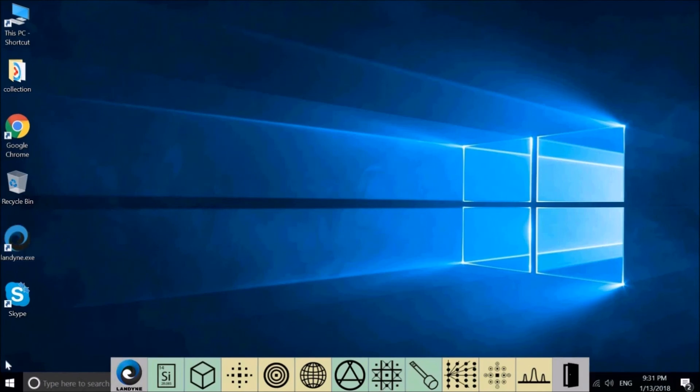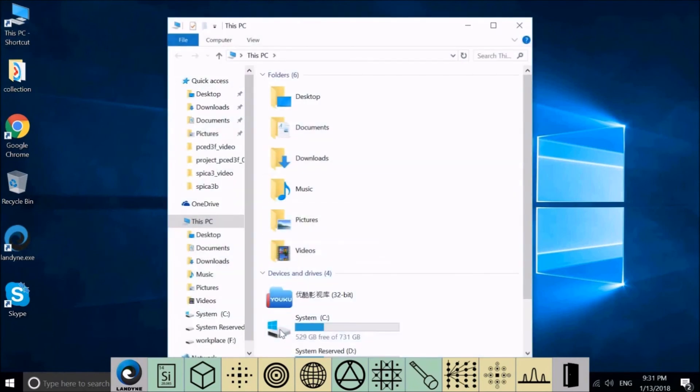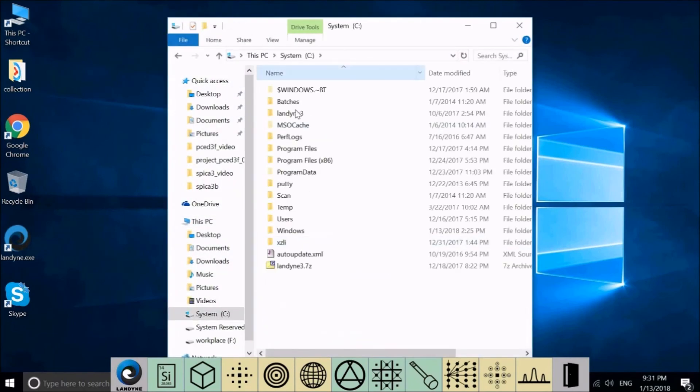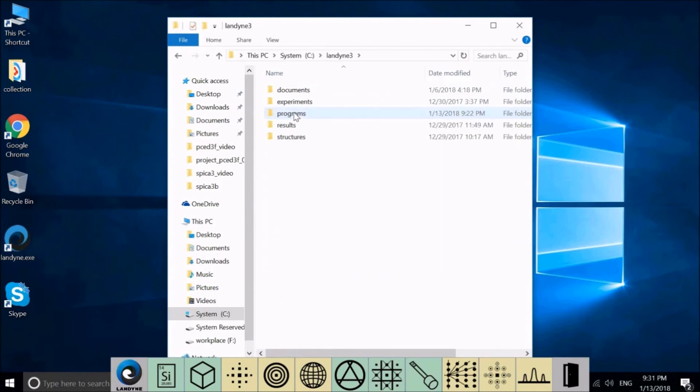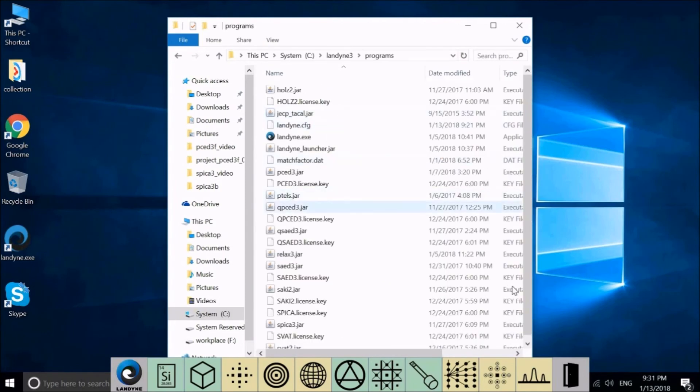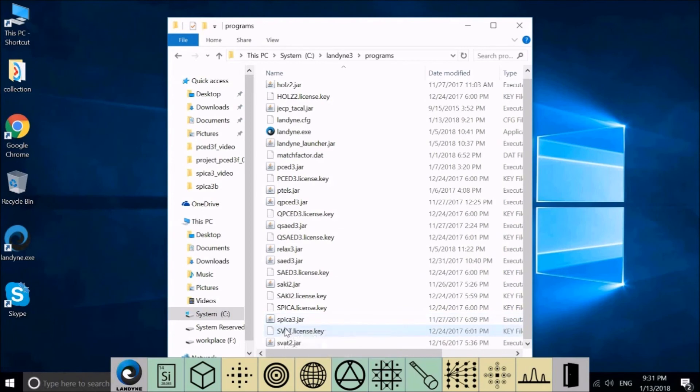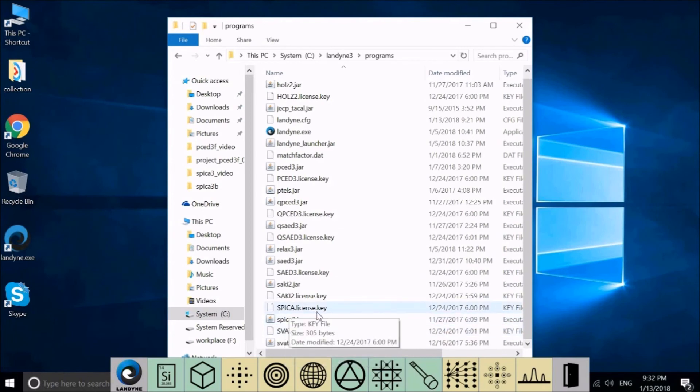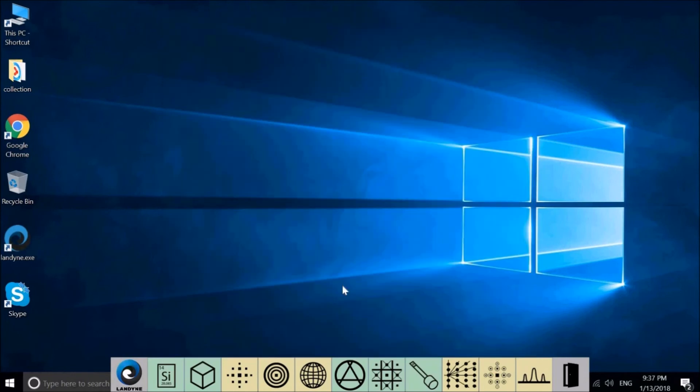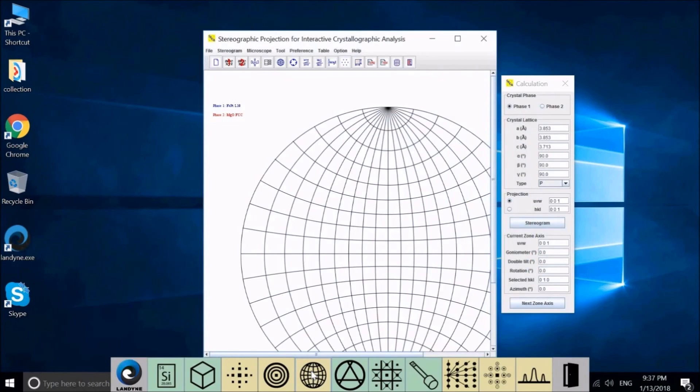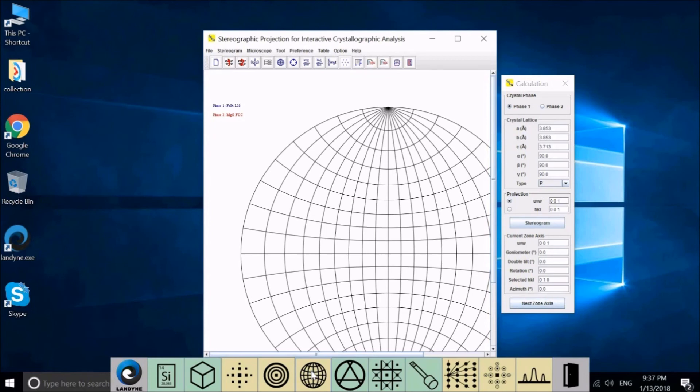If you have a license file, please copy the license file to C Landon 3 programs, Spike 3. A license dialog may pop out in case you don't have the license file. Then you may select the demo mode to continue.